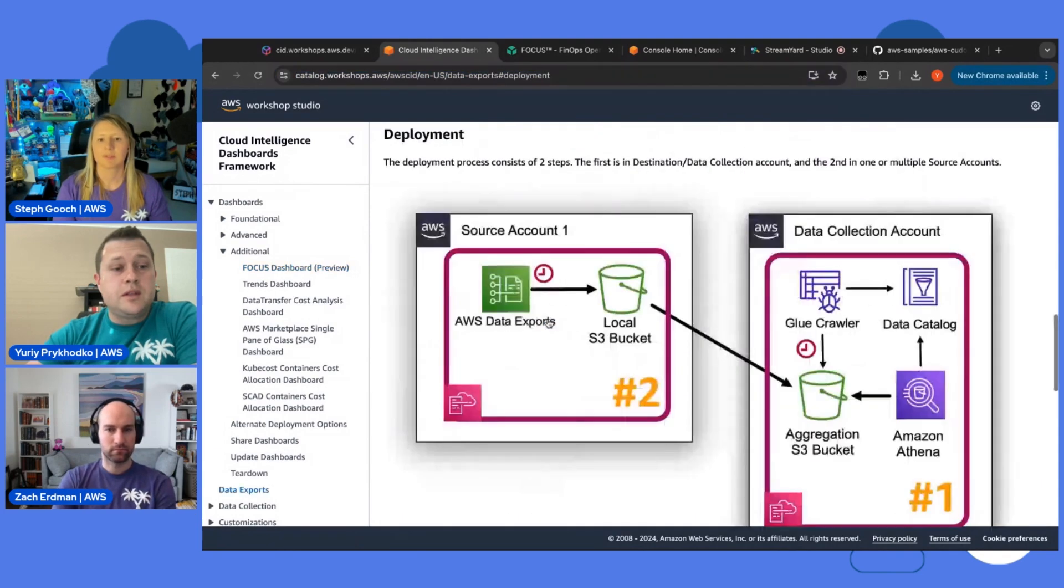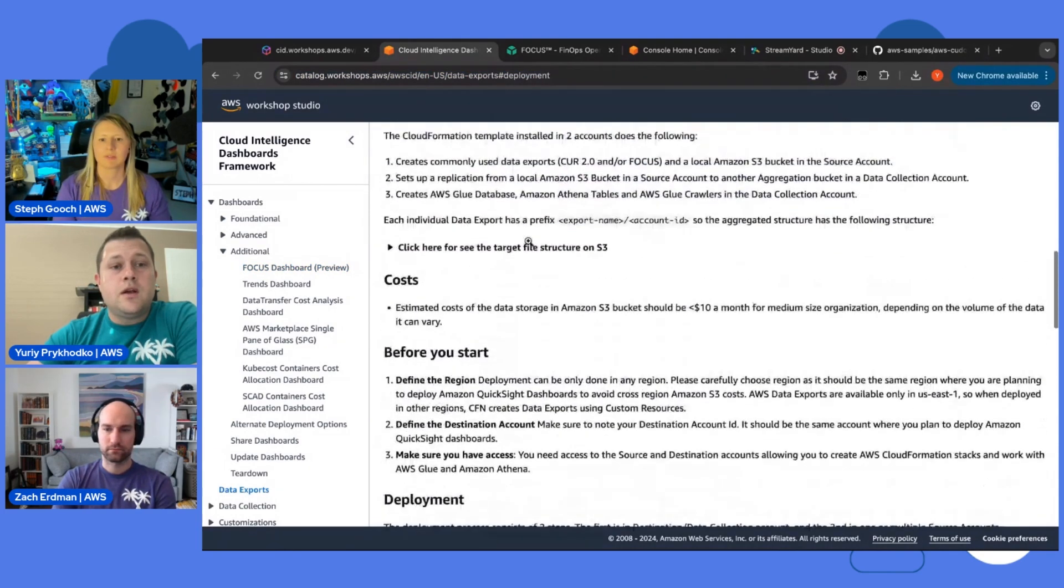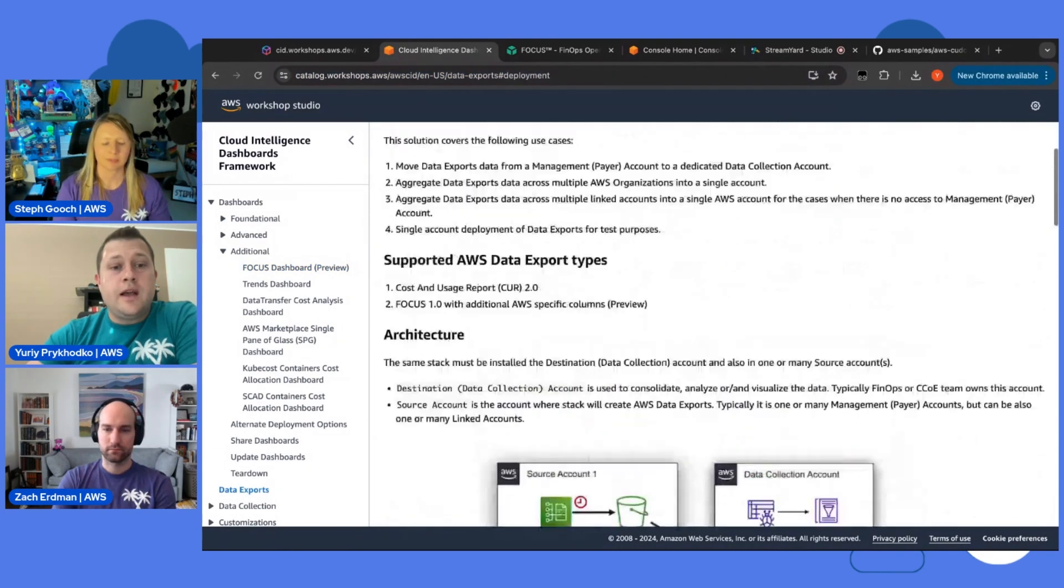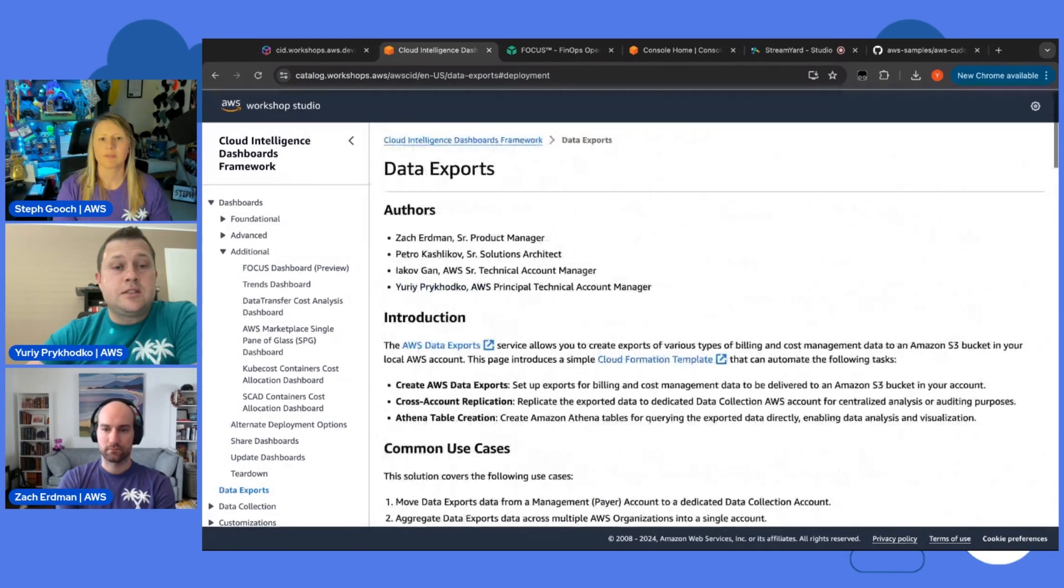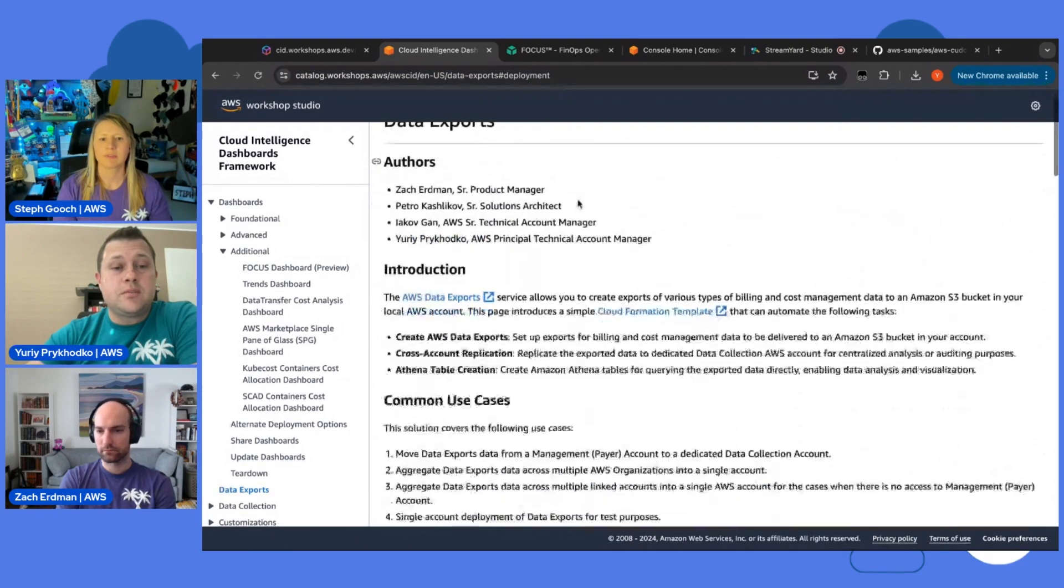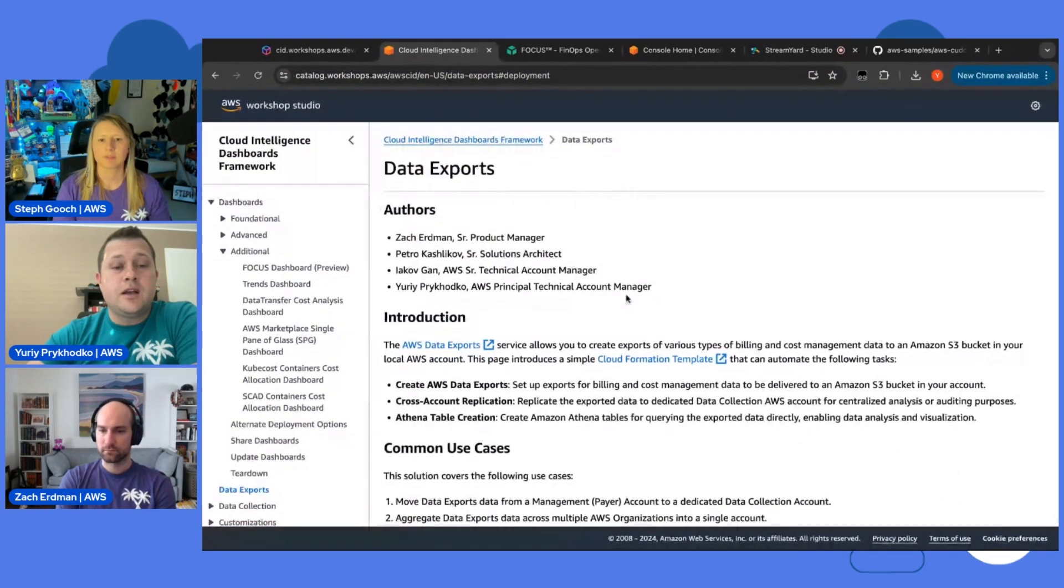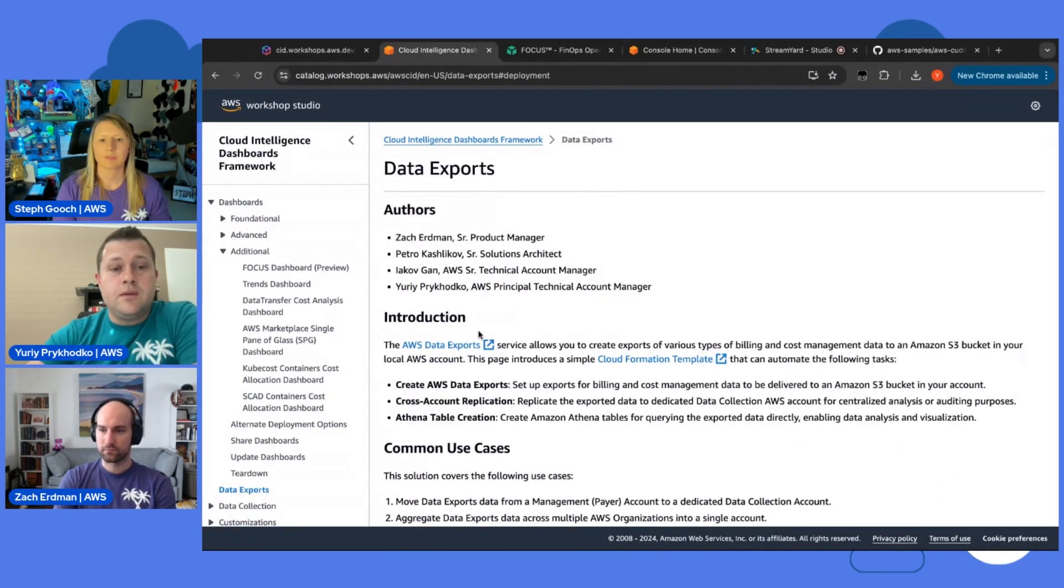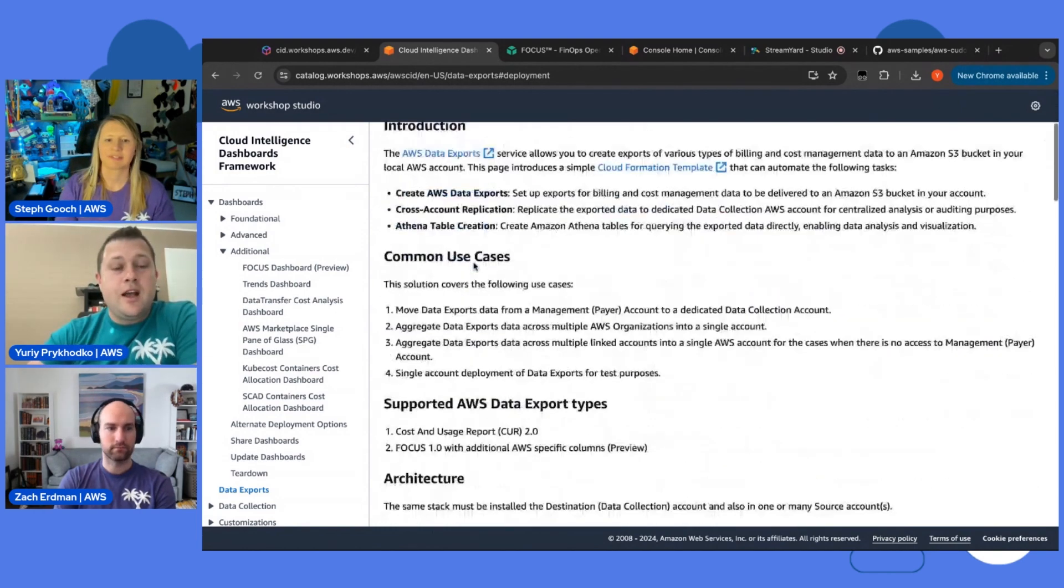And for this, we build our FOCUS data exports consolidation CloudFormation templates. And here is a guide. So, huge call out to the whole team, to Petro, to Jakov, Zak contributed as well.